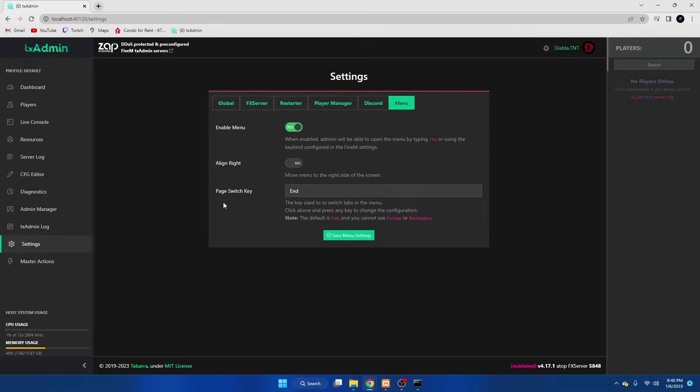So whoever has permissions to use the menu, when they press tab it will open the inventory and the menu and to get out of it you hit escape and everything closes. So just change it to something that won't interfere with that.